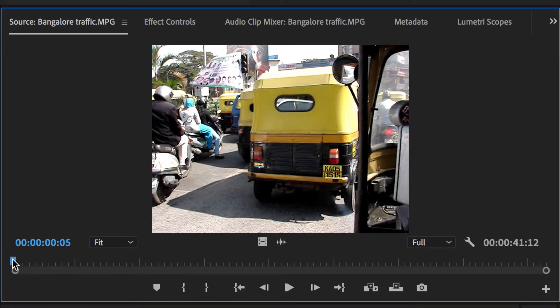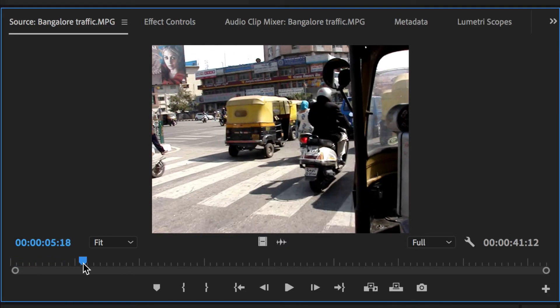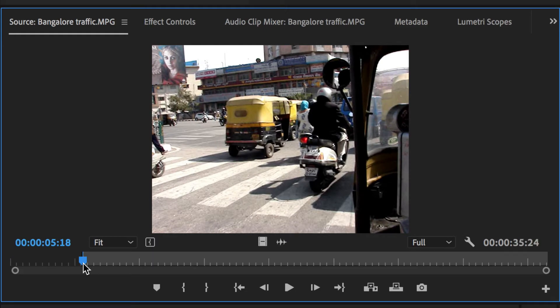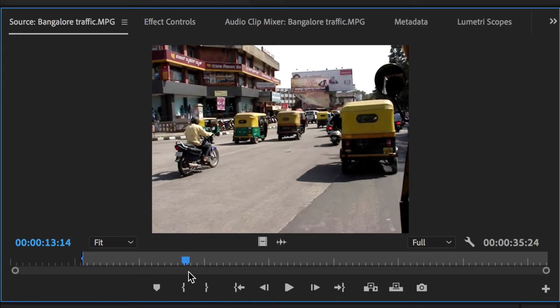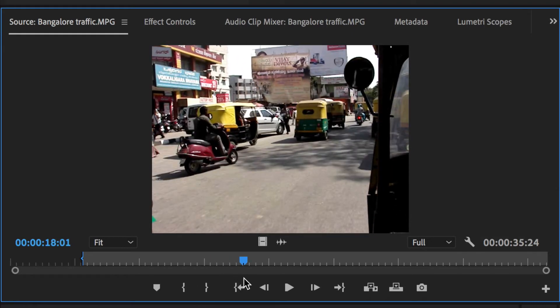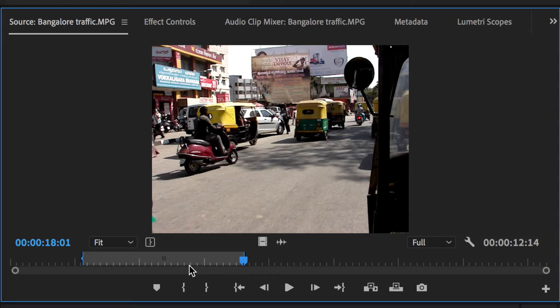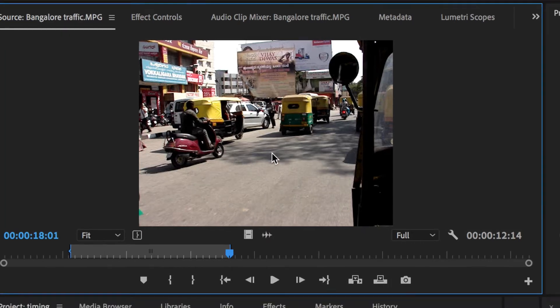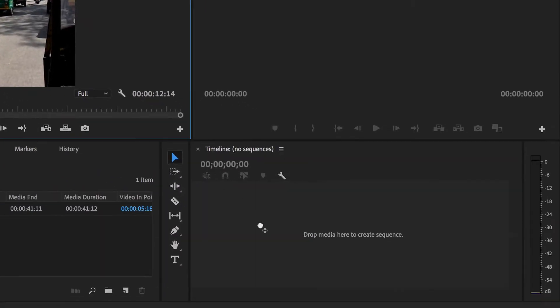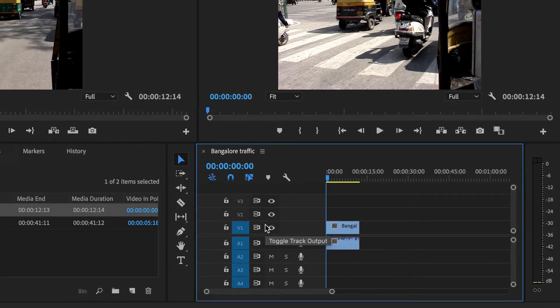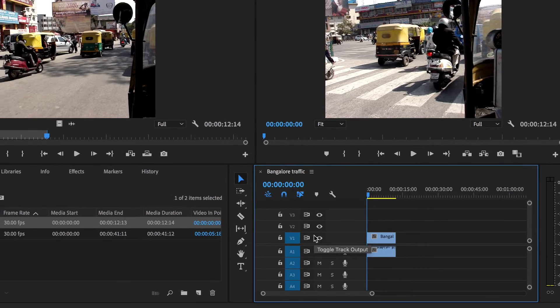Now how about if I pan that along and I decide that is where I want the clip to start. So I'm going to press the letter I. And maybe that's where I want it to end, so I'll press the letter O. And that's an in-to-out point. And if I drag this into the timeline, it's just brought in the in-to-the-out point.